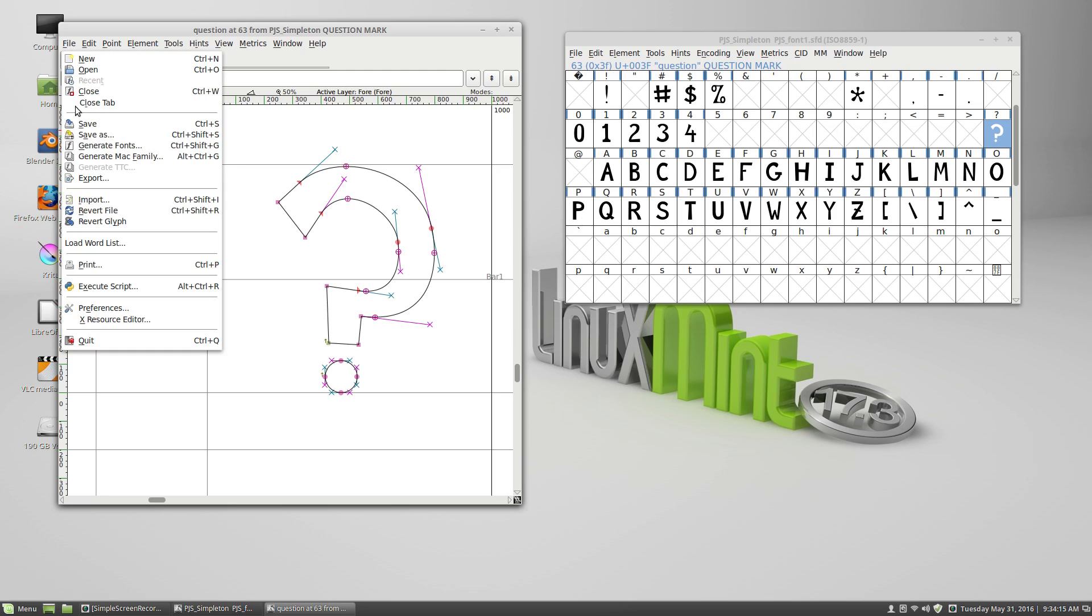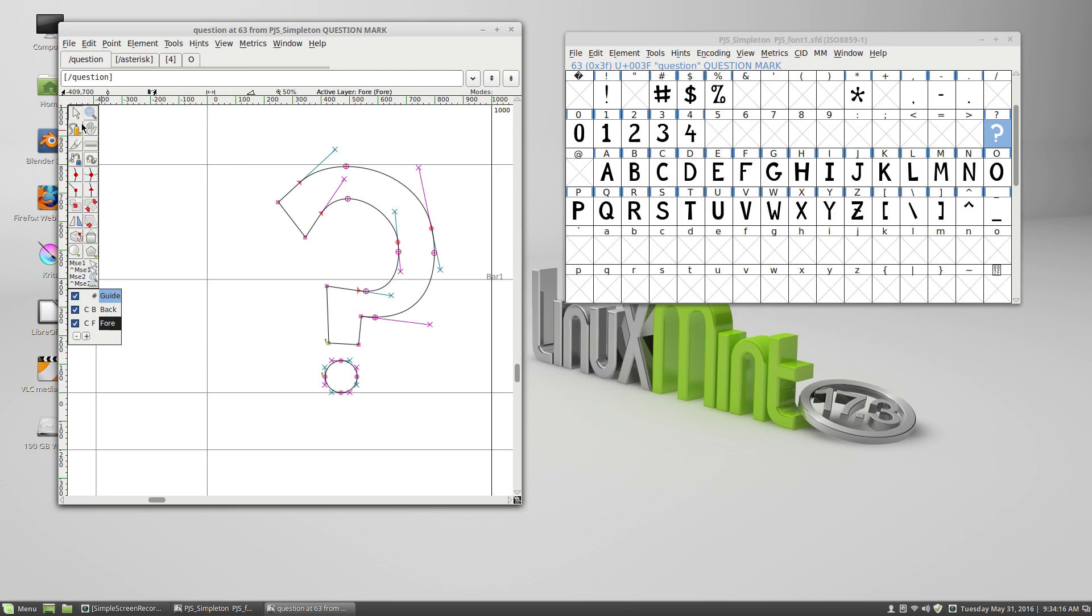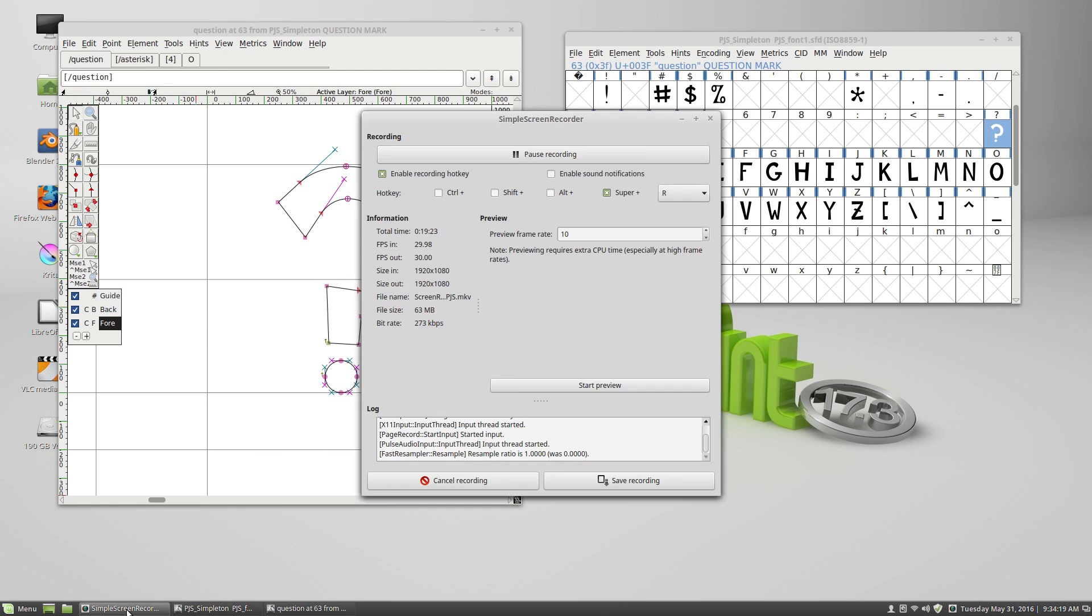So that's it. Make sure this is saved. And that'll be it. See you later. Thank you.